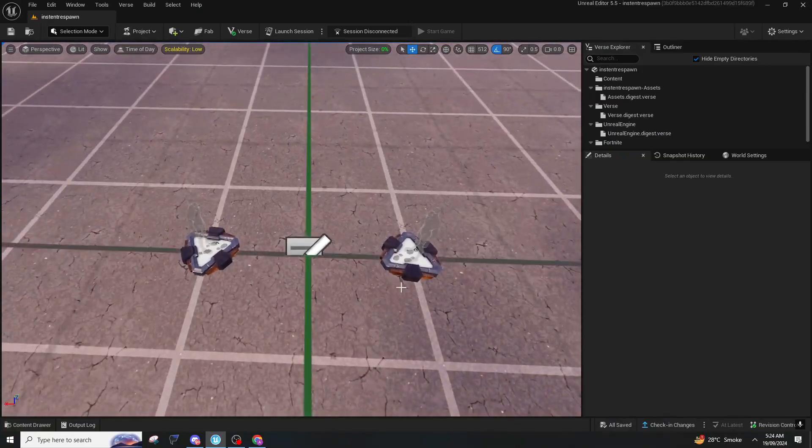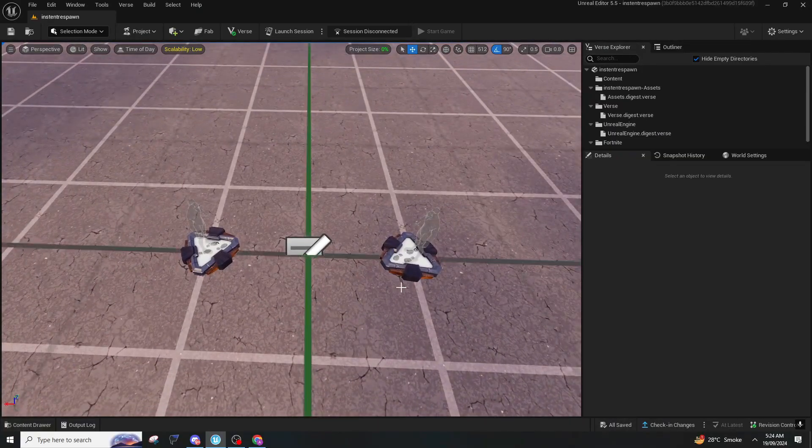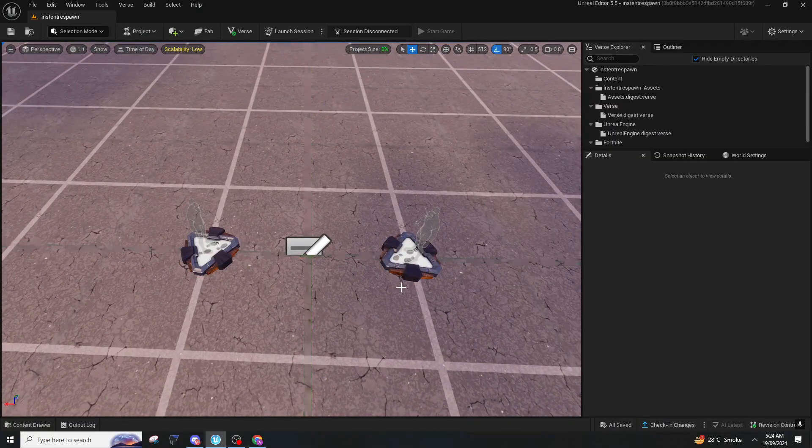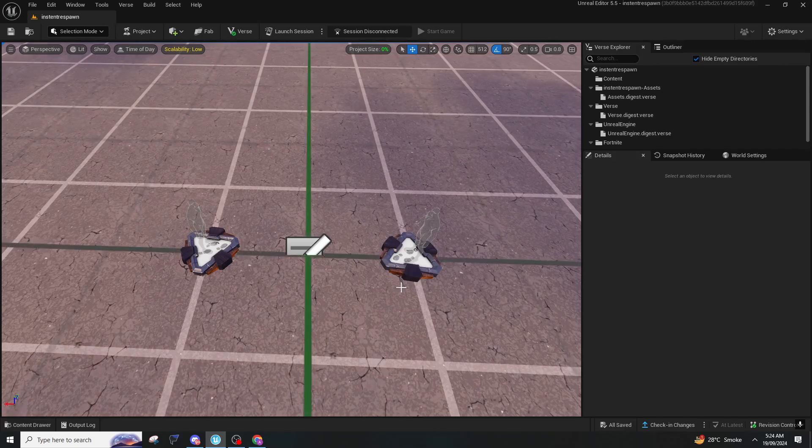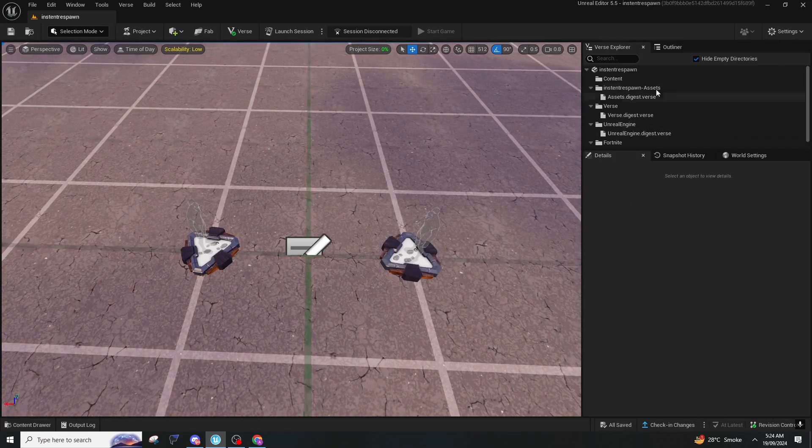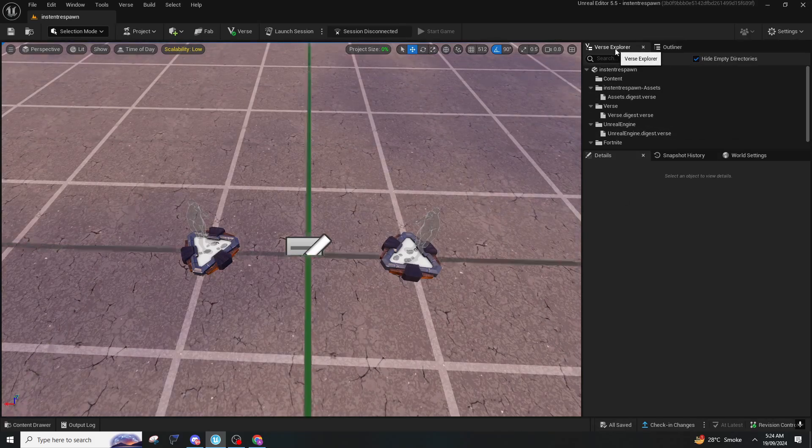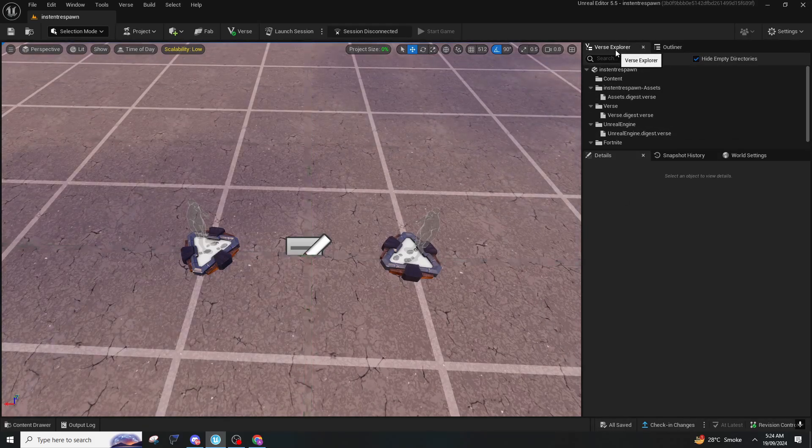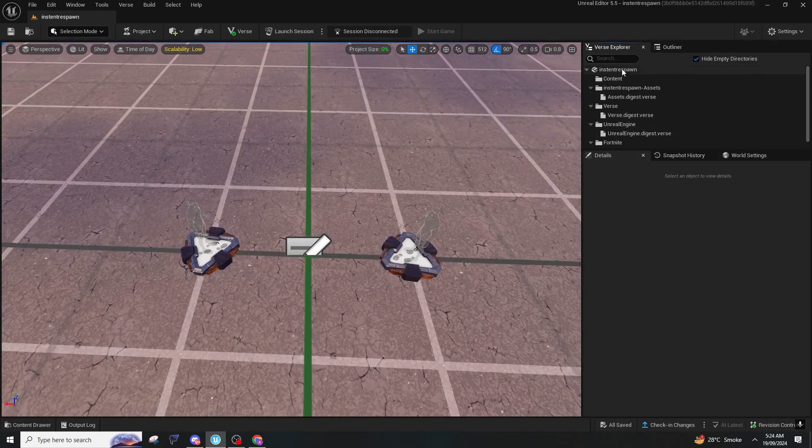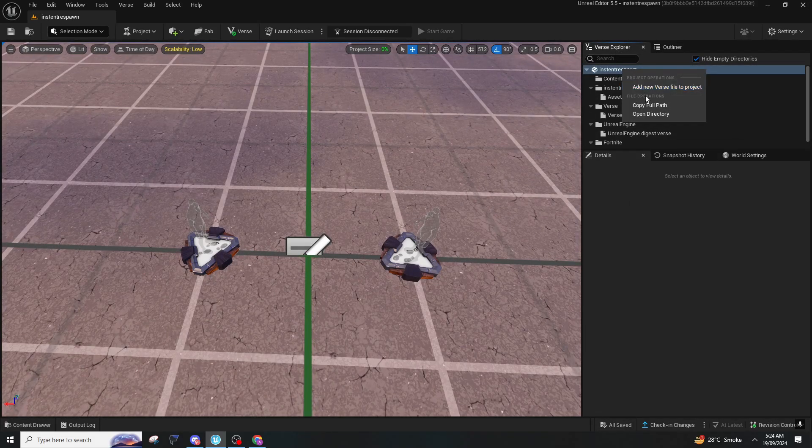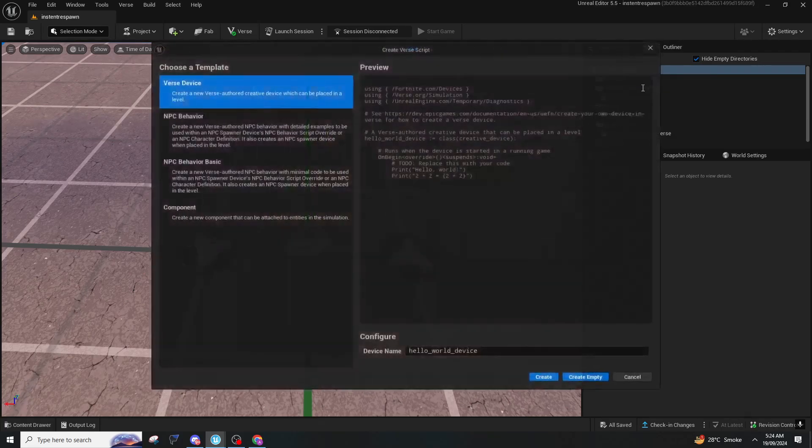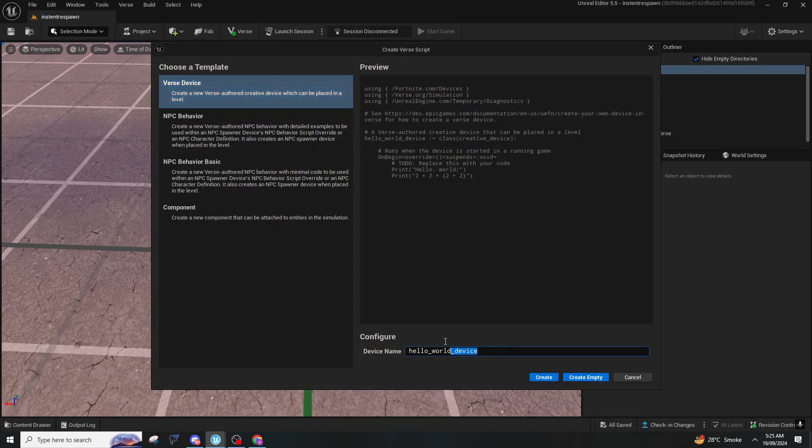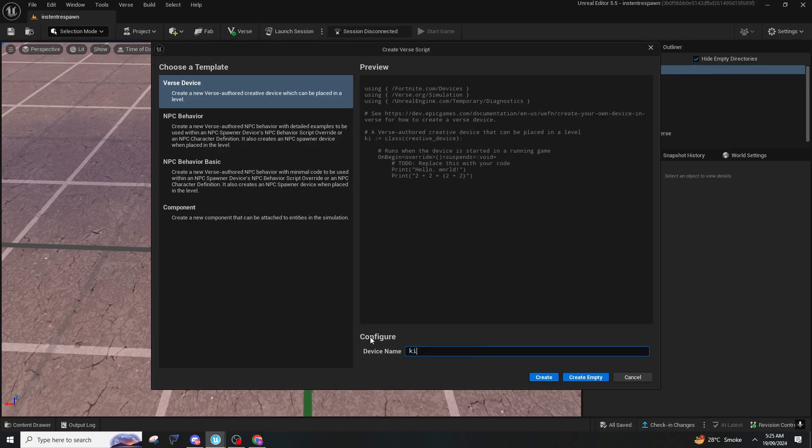So in this we are going to make a red vs. blue team kill counter. For this one you should go to Verse Explorer, right click on your project name, and you should add a new Verse file to project. You can put whatever name you want, I'm just gonna type kill counter.